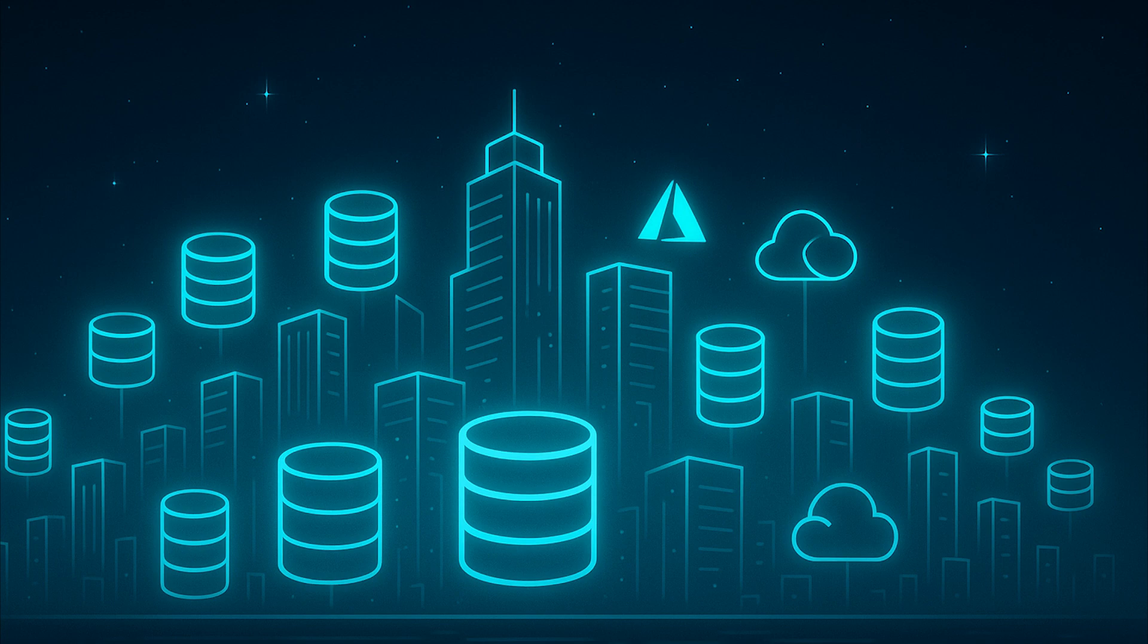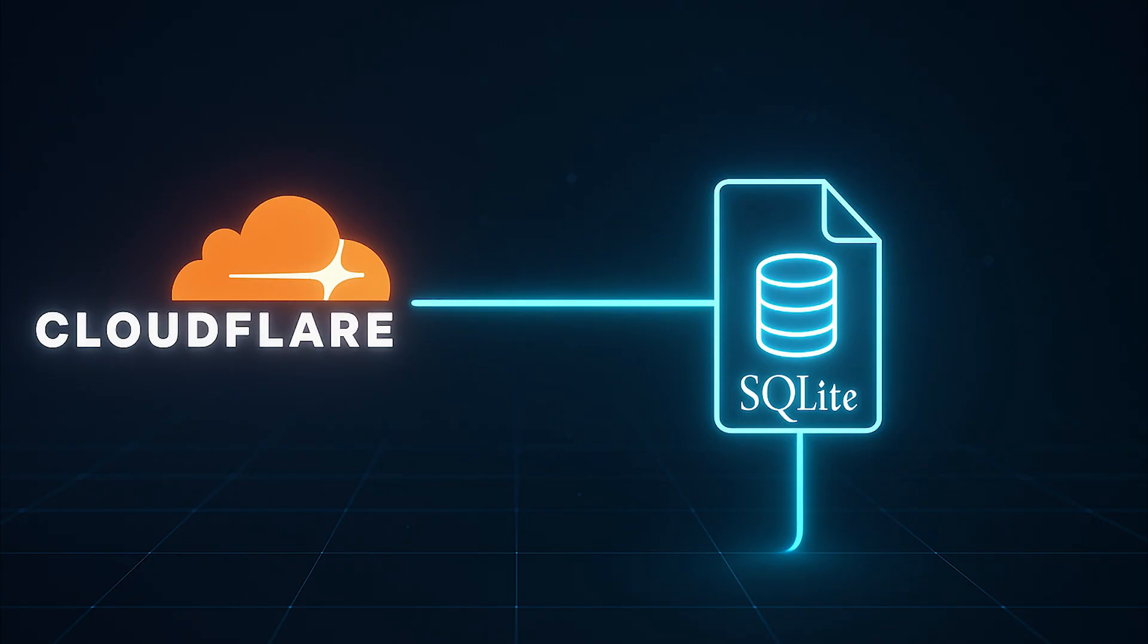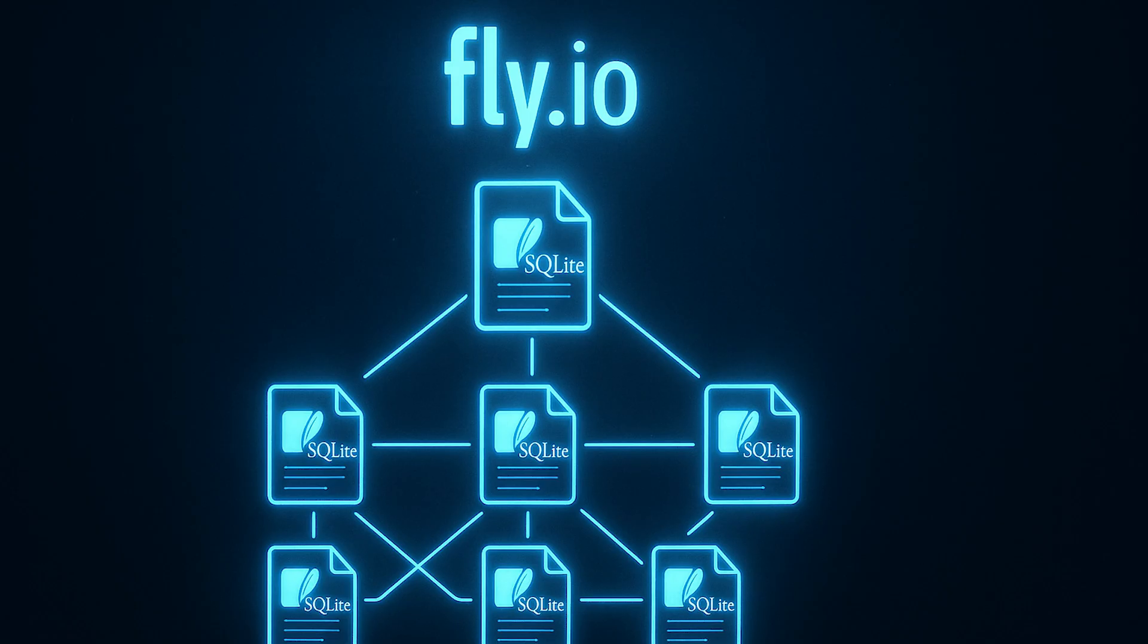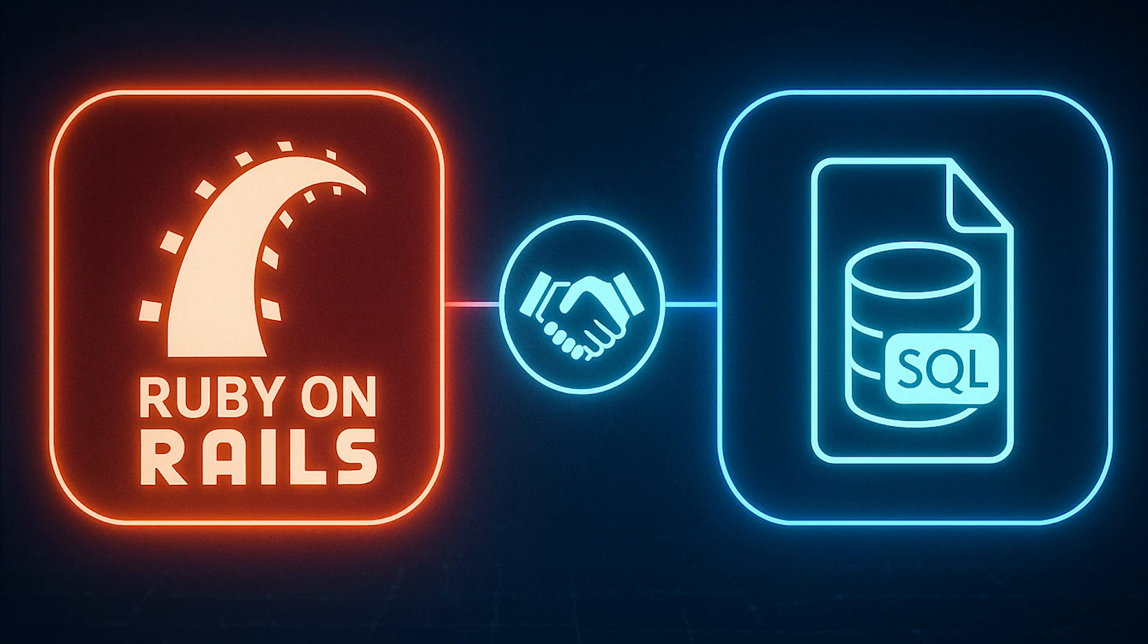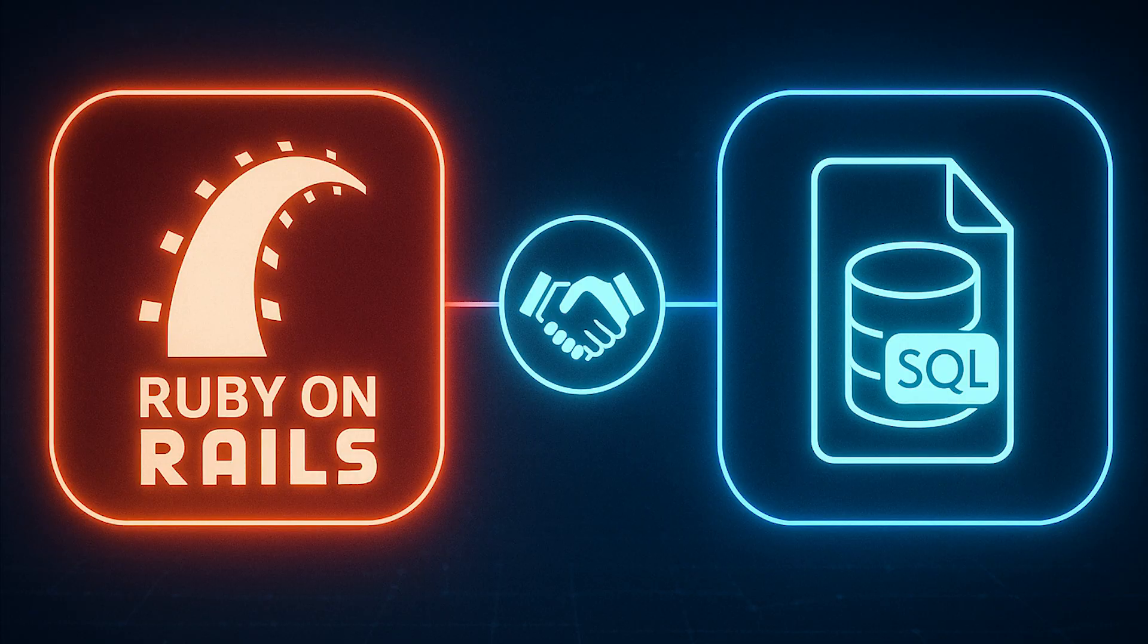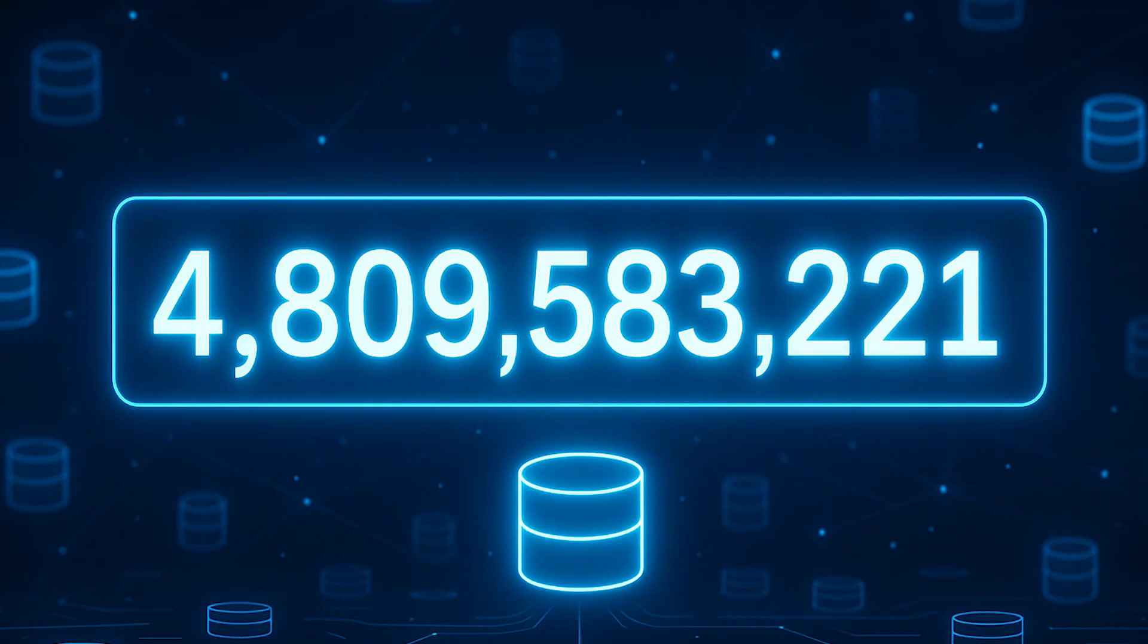The future is already here. Major platforms are betting big on SQLite. Cloudflare's Durable Objects use SQLite. Fly.io LiteFS enables distributed SQLite. Turso is building a distributed SQLite platform. Even Rails is pushing SQLite as a production default. These aren't toy projects. They are production infrastructure serving billions of requests.